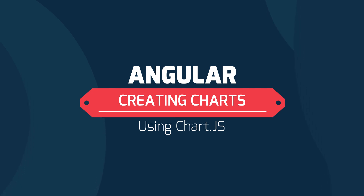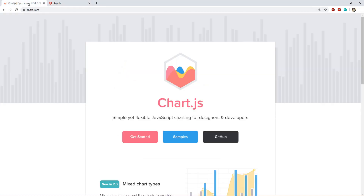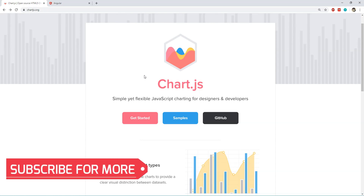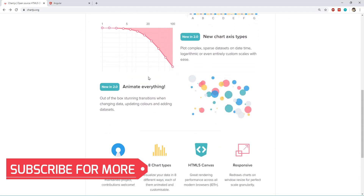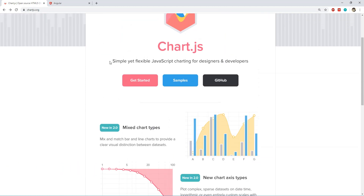I'm creating this video because most of the tutorials available out there advocate the use of another custom library along with Chart.js, but in reality you don't need any of the extra stuff. Chart.js is one of the most popular libraries to create charts in a JavaScript-based application, and it provides features to create different kinds of charts which can be animated while they transition from one state to another.